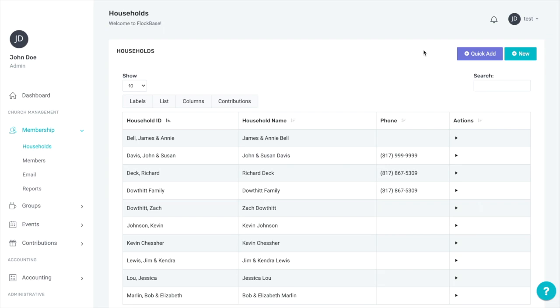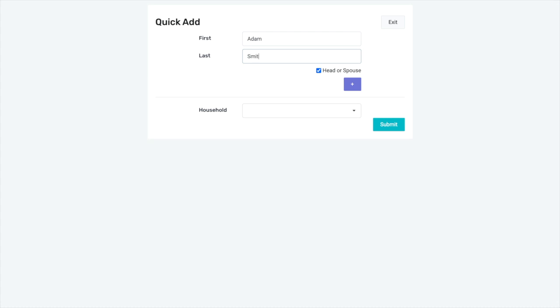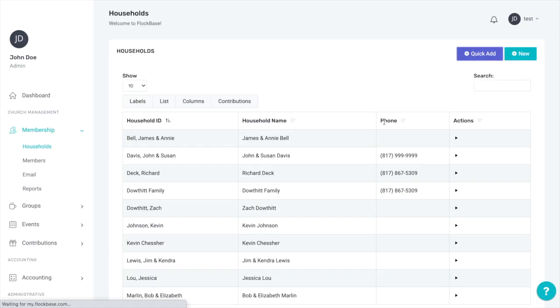To add a household, there are two options in the top right corner of the screen. New gives you the opportunity to enter in all household information, while Quick Add allows you to enter just the name of the head of household from which a household and member will be created. If you click Quick Add, you can also use that to create a new member and simply add them to an existing household. Leaving the household box blank is what creates a new household.